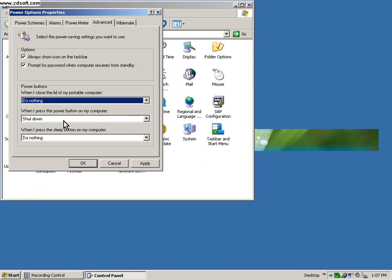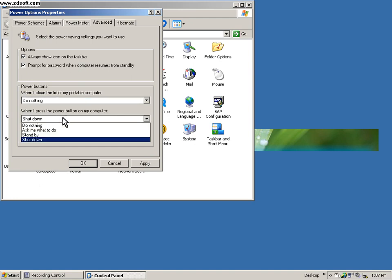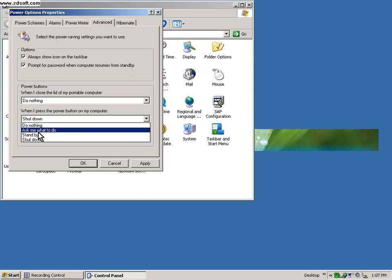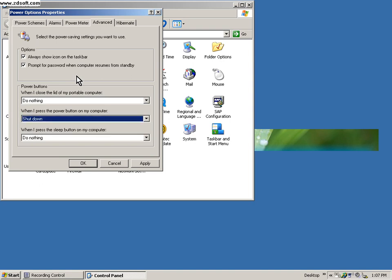By default it shows standby, so always select do nothing. When I press the power button on my computer it should shut down. But what if you don't want to shut it down and you press the power button by mistake? There's this nice option: ask me what to do. If you select ask me what to do, it will ask you if you really want to proceed with this action or cancel it, so you have an option to cancel.